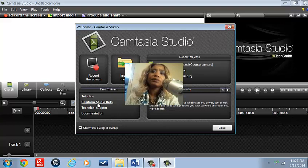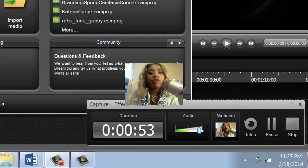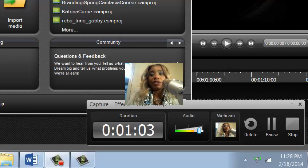Here's our welcome screen. Within our welcome screen, we have the record, the screen area, and the import media. If we have any recent projects, they'll show up initially in this window. There's free training provided, tutorials. Camtasia has tons of tutorials on their website, much like the one I'm doing now for basic training.